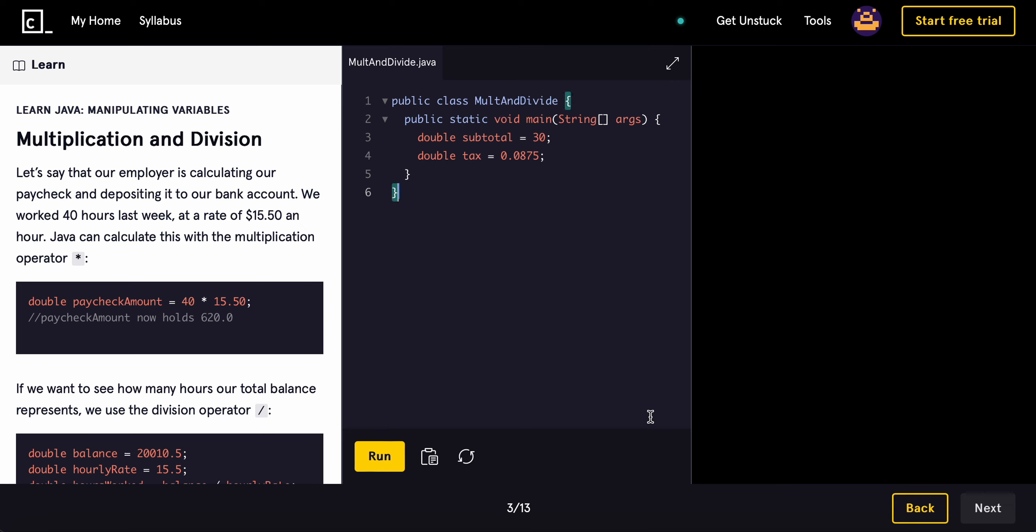What is going on guys? Now today we're going to be learning about multiplication and division in Java. So let's say that our employer is calculating our paycheck and depositing it to our bank account. We worked 40 hours last week at a rate of $15.50 an hour.